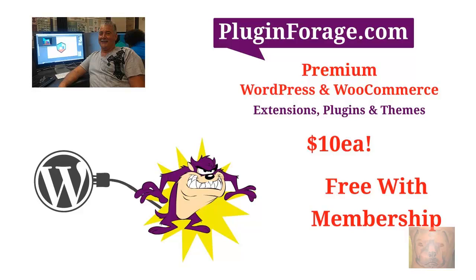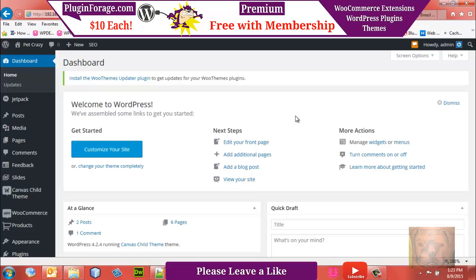Welcome back to our series on building an e-commerce store using WordPress, WooCommerce, and the Canvas theme. This is a project-based course, so it's a little lengthy, but if you stick with it you'll know how to add variable products and do some really cool things with them. We're going to be looking at variable products, adding new shipping classes, and changing our shipping configuration.